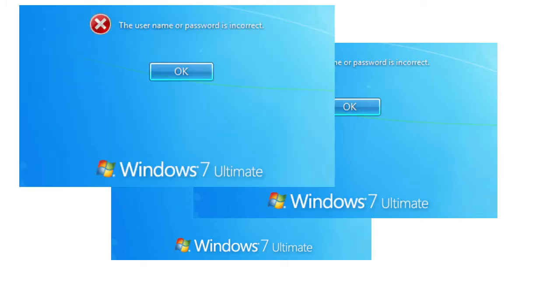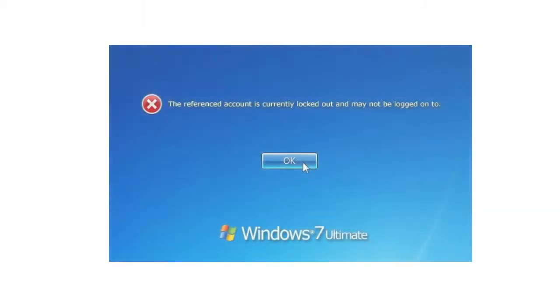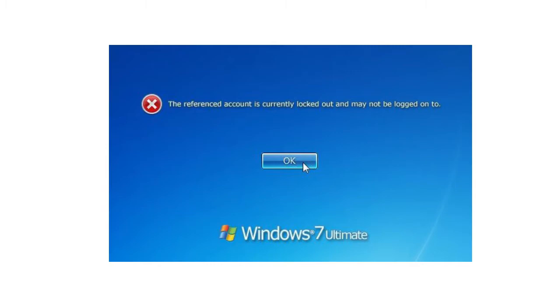The account can either remain locked until an administrator unlocks it, or it can be configured to unlock after a specified period of time.